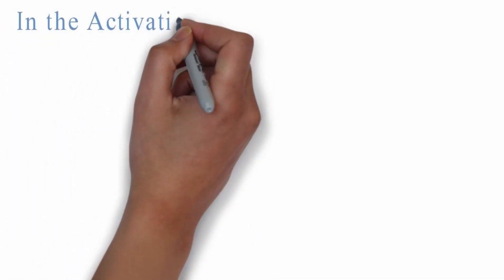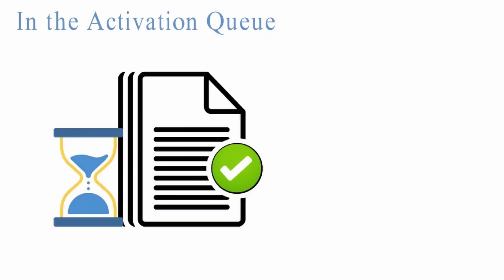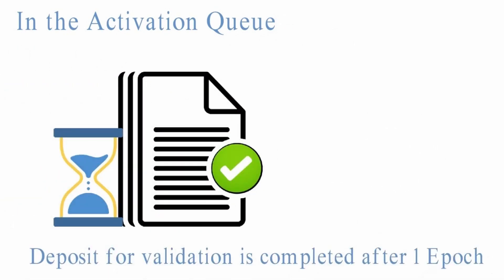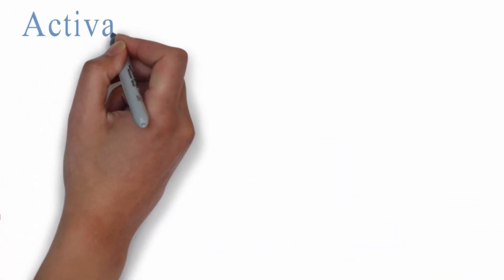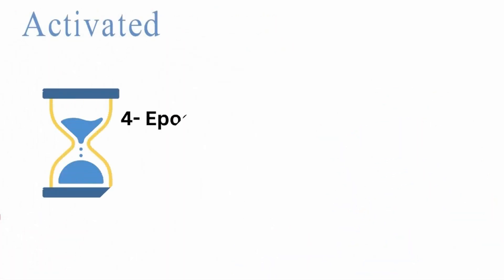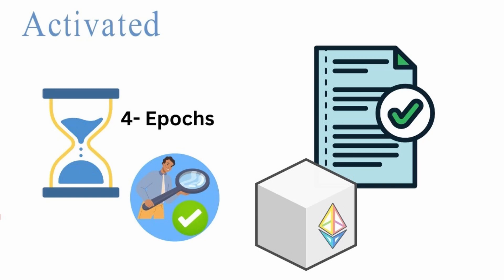In the activation queue, the deposit validation is completed after one epoch and the validator is eligible to be activated. Activated: A validator is generally activated after four epochs. At each epoch, the active validator will now be assigned duties to attest, propose a block, and earn rewards.